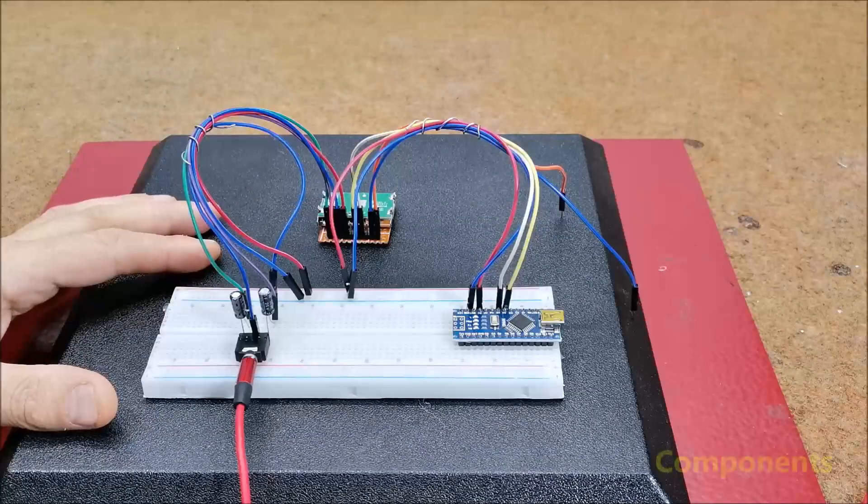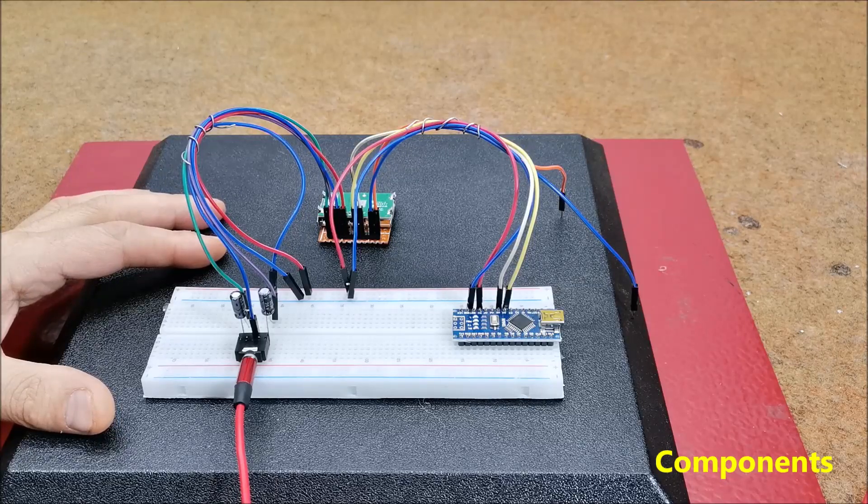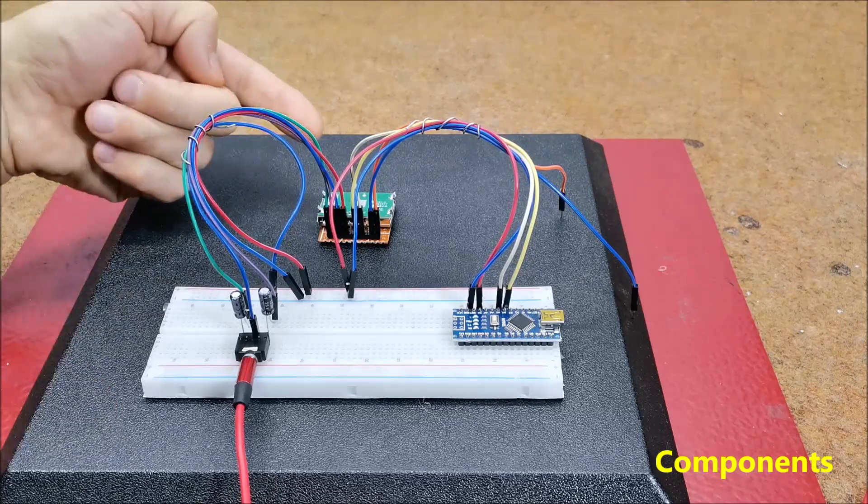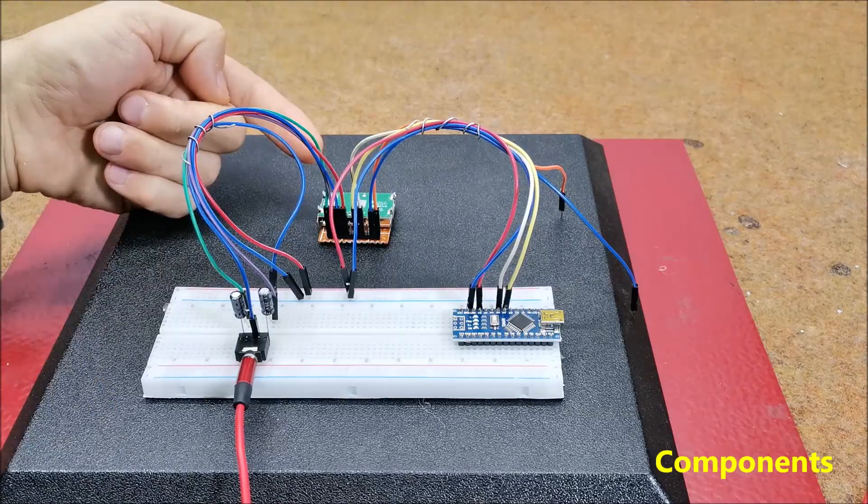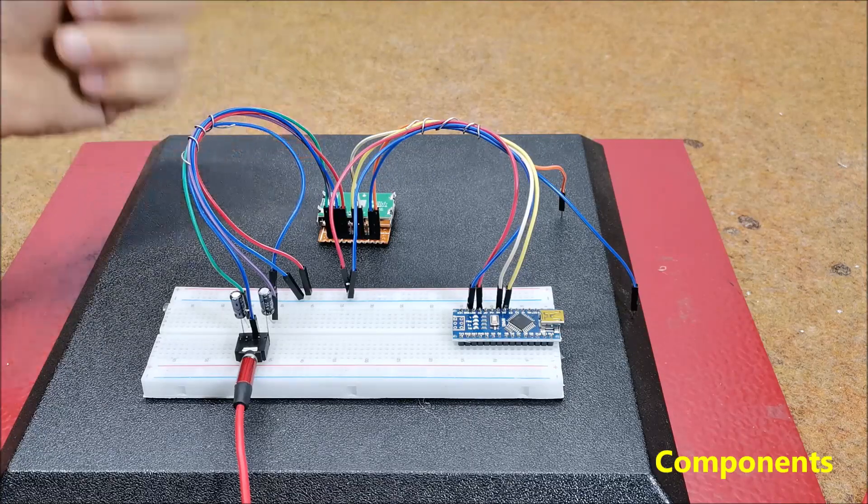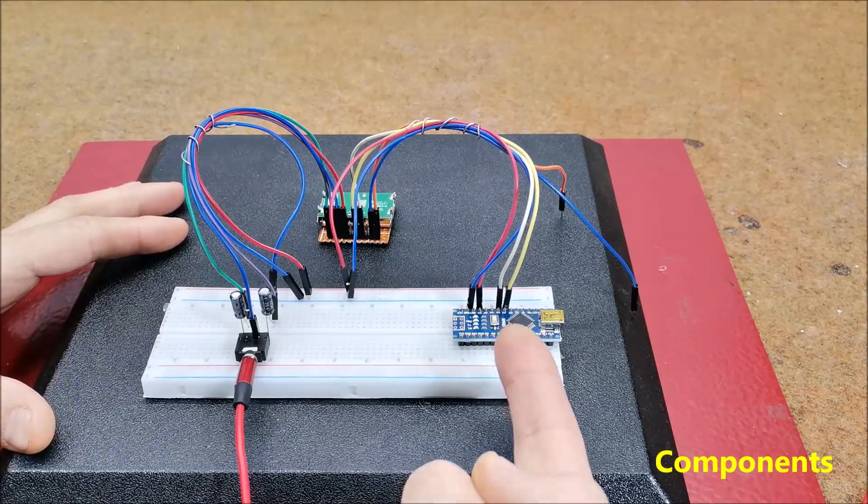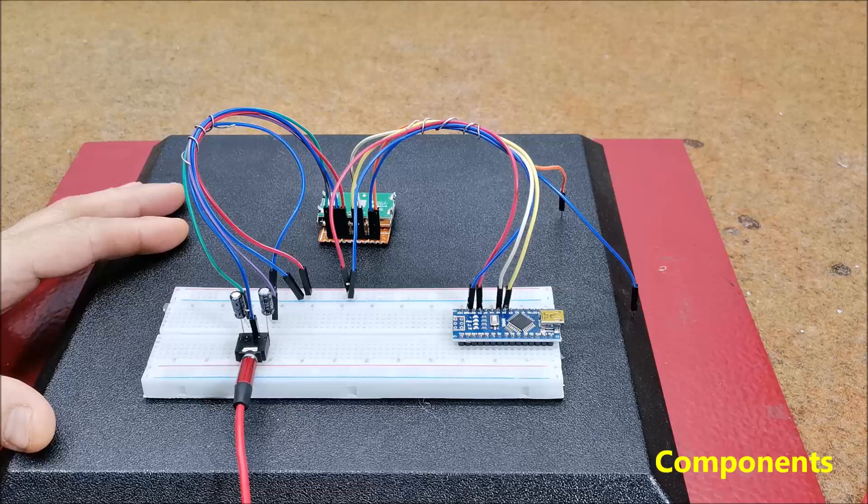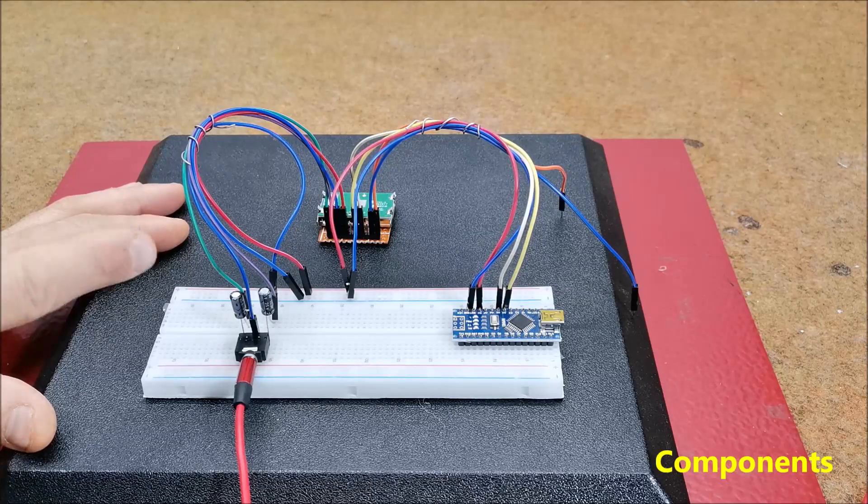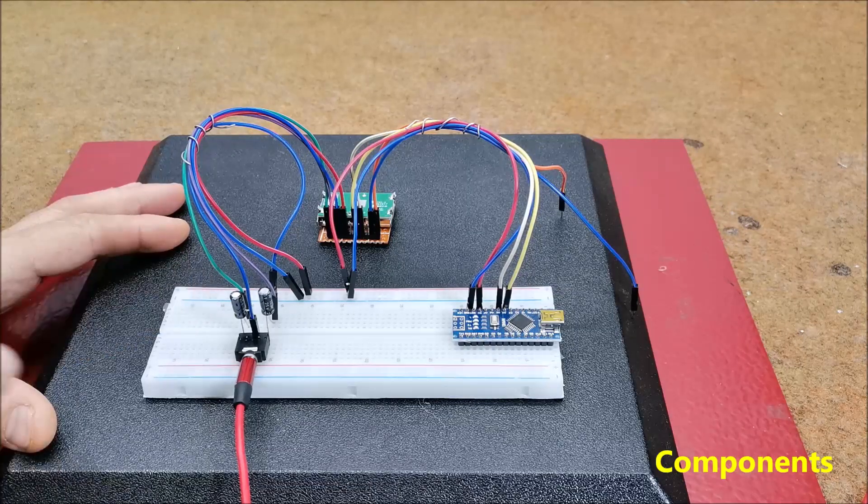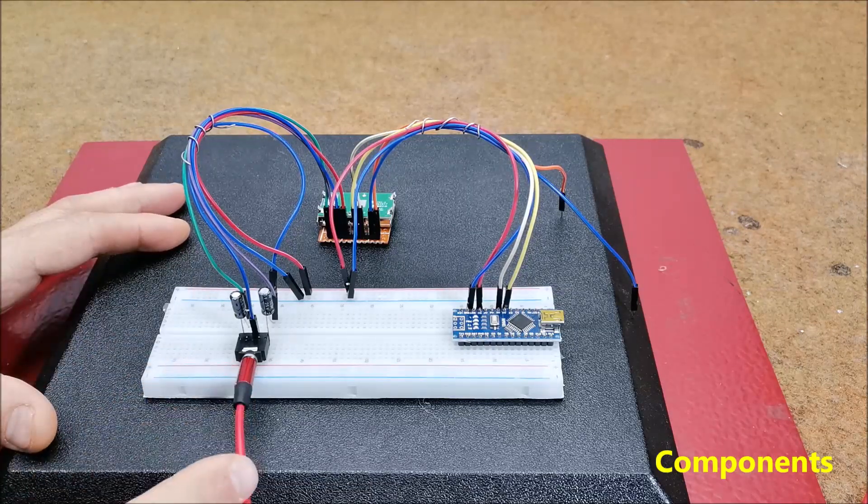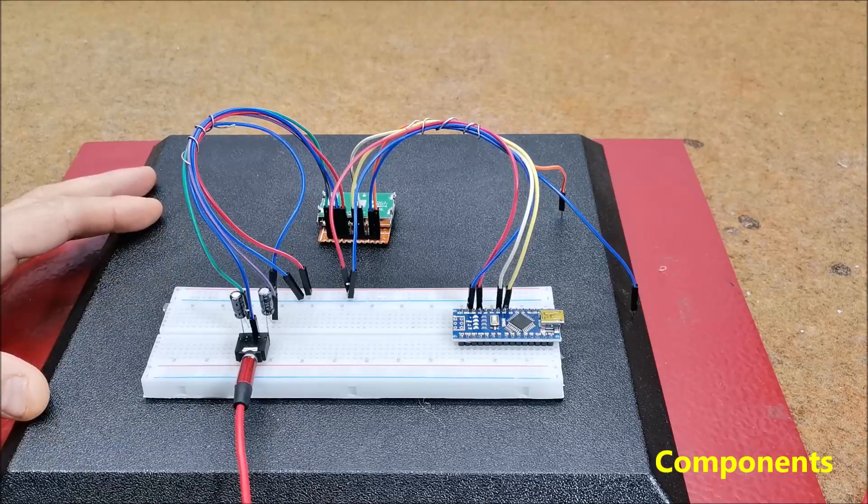So to make a complete radio receiver we need only a few components: radio module with TEF6686 chip, next Arduino Nano microcontroller, two capacitors, audio jack and cable, and personal computer.